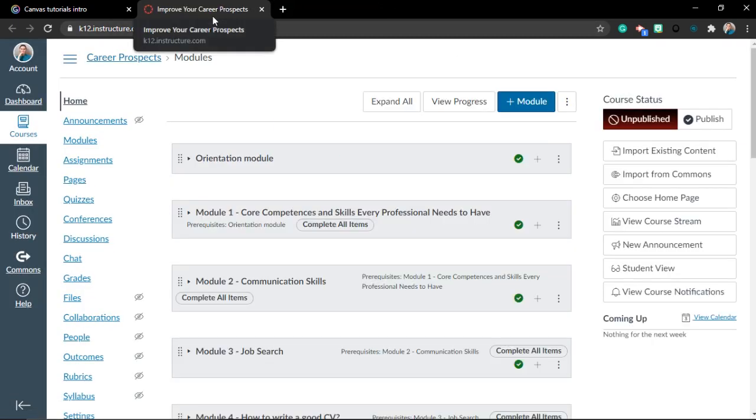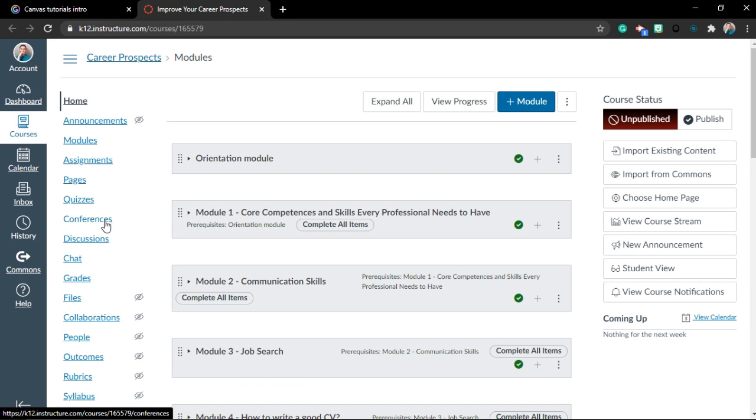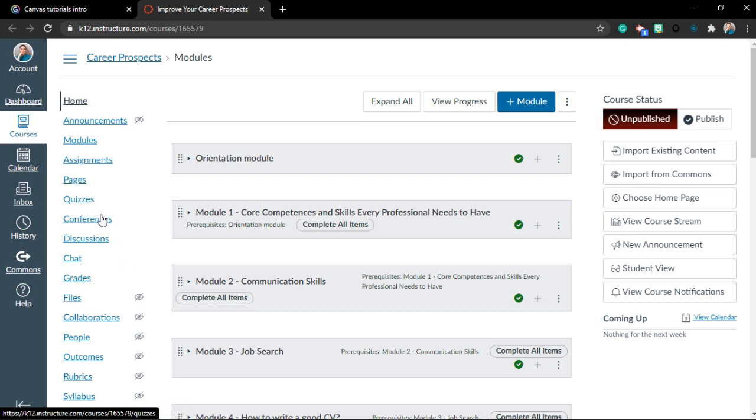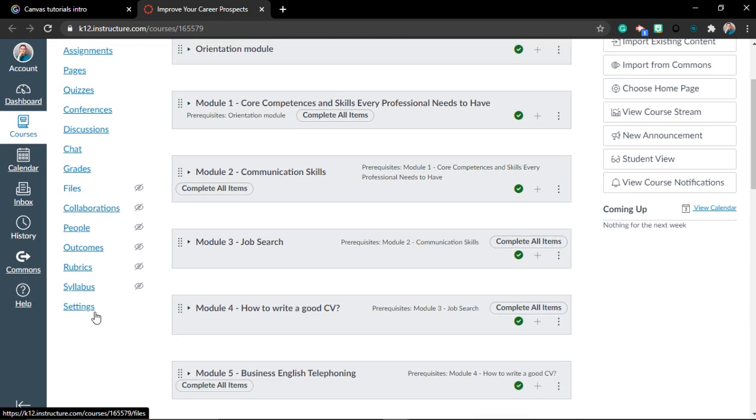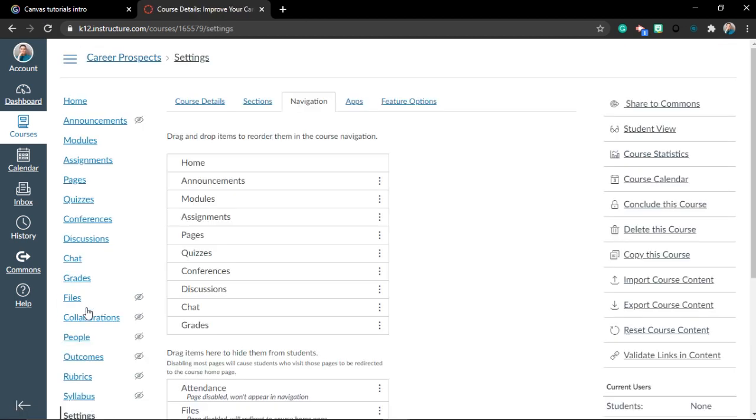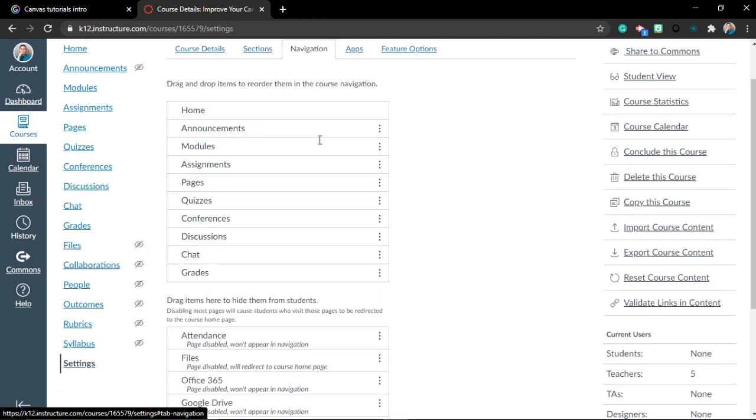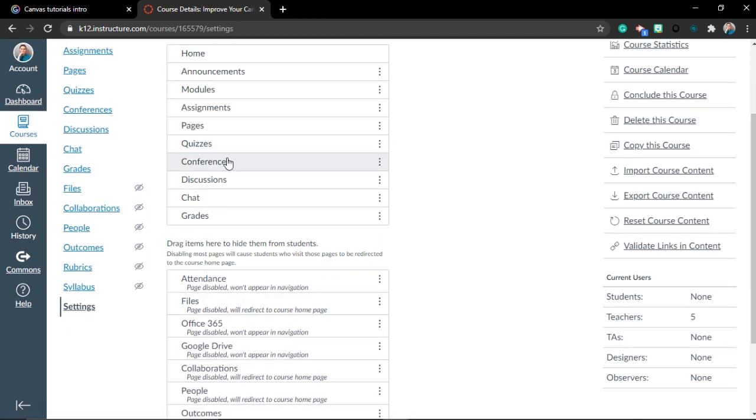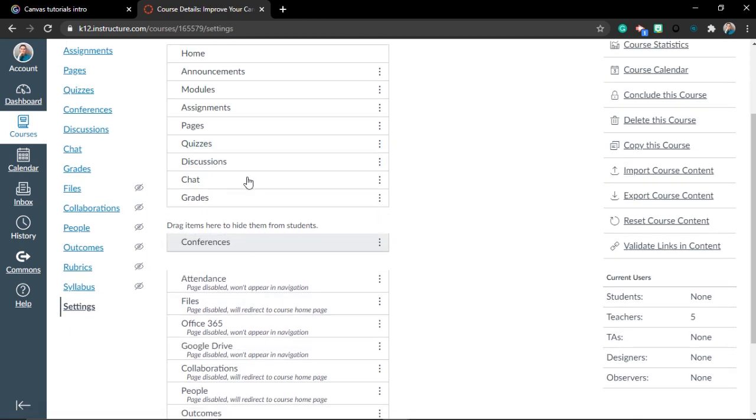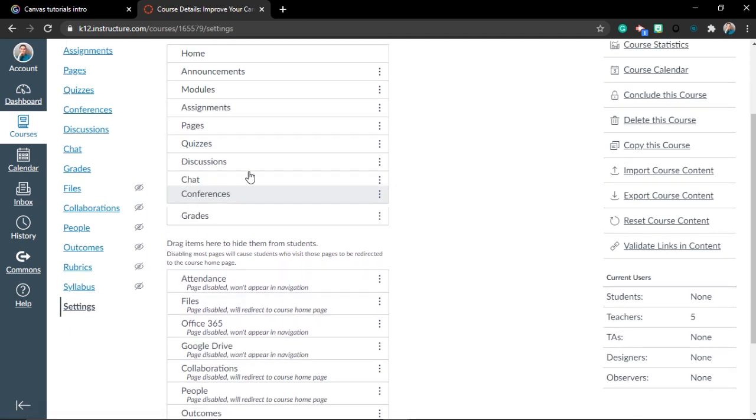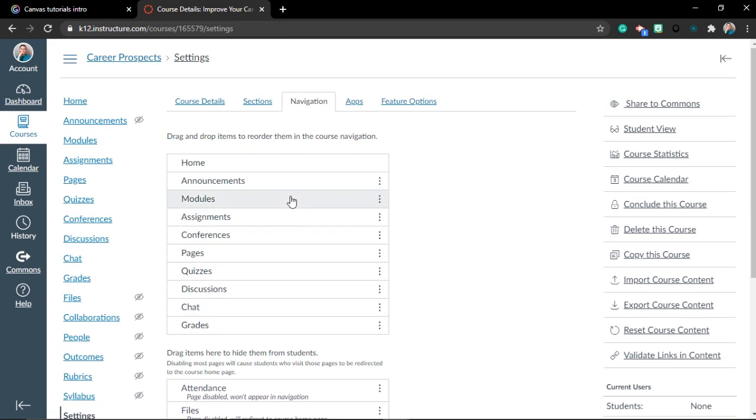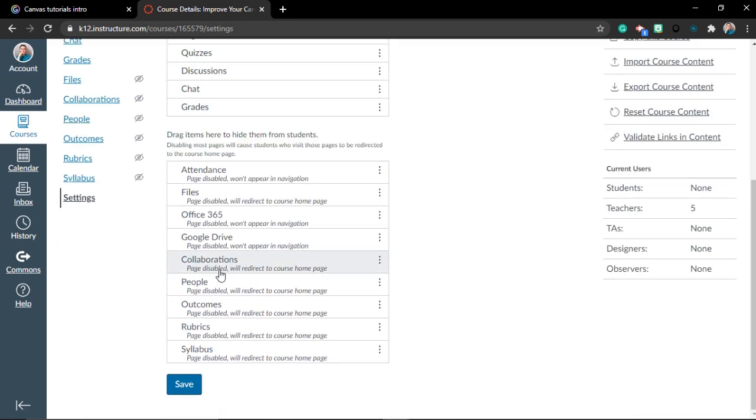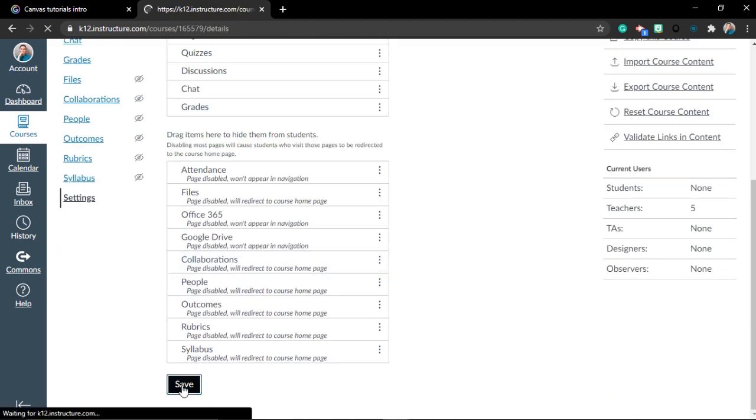When you join your course, there's one thing you should check first. Check if you have the conference tab. If your conference tab is disabled, the students will not see it. Even if you start a conference, your students will not be able to join. If you see this little eye which is crossed out in your course, please go to Settings, then go to Navigation, and drag and drop to pull it up. Save the navigation so that the conferences actually appear on your student's profile. Please make sure to do that. That's very important.